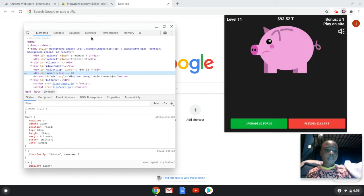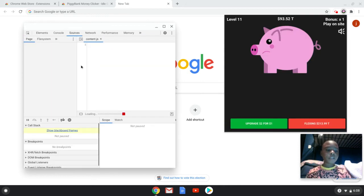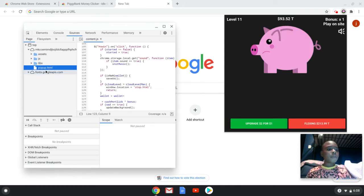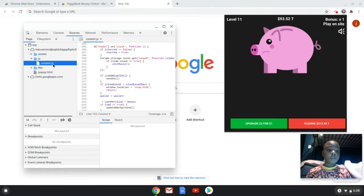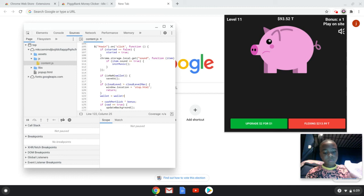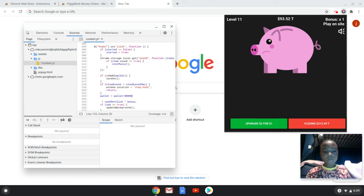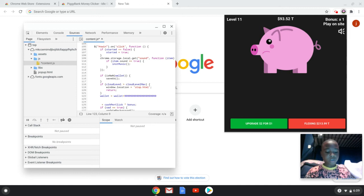Let me go back to Sources. Let me go back to JS. Let me go back to Content JS. Let me go to 25. My wallet. I'm just going to put that. Control+S.